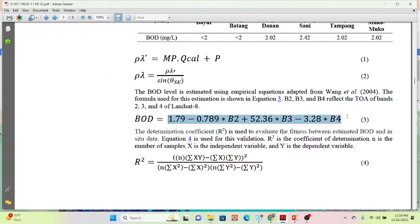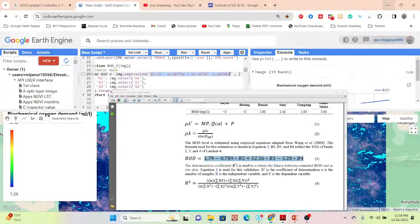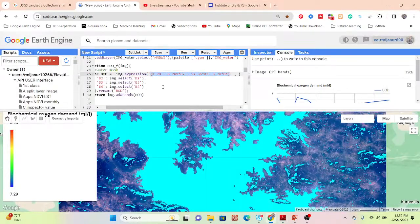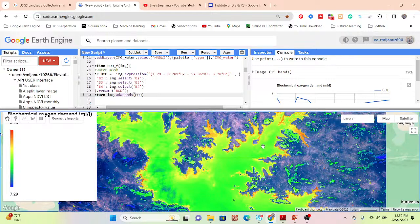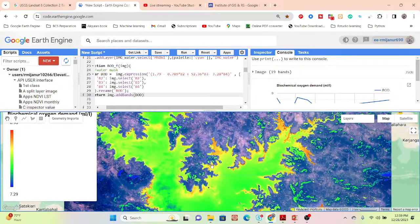Further, if you want to check the validation of the equation, you need ground truth data or ground samples. They also calculated the R-squared value in the paper. In this demonstration, I'm calculating BOD from satellite imagery only, applying the empirical equation to get the result.